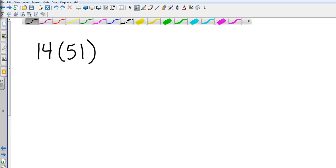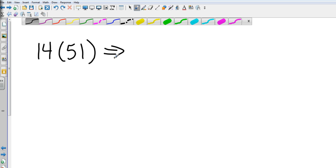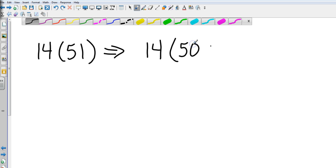Now let's look at a problem that would be really simple if I just put it in the calculator: 14 times 51. But I can also rewrite this using the distributive property. I look at 51 and I see that it's very close to 50. So my 14 is going to stay on the outside.